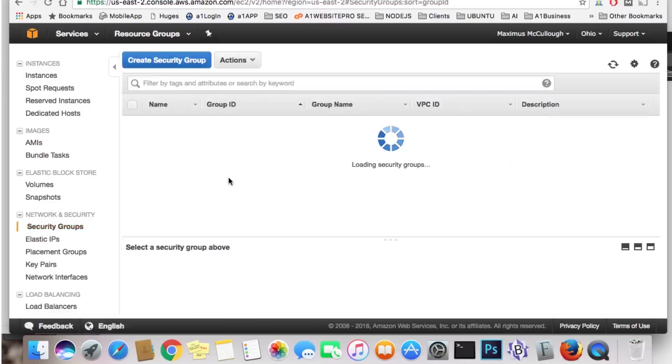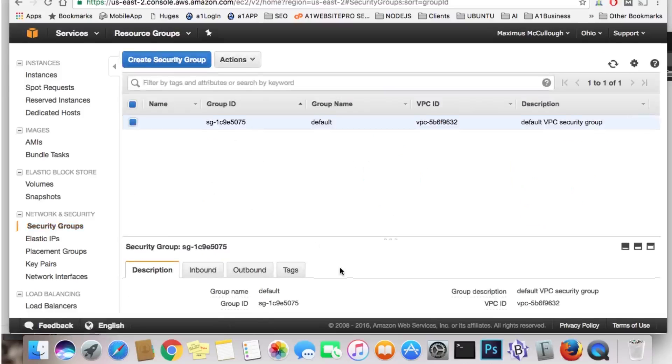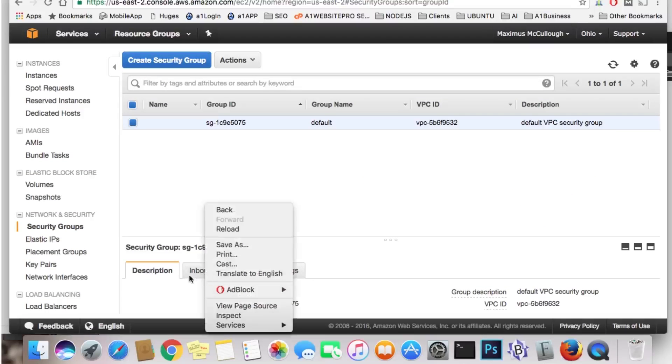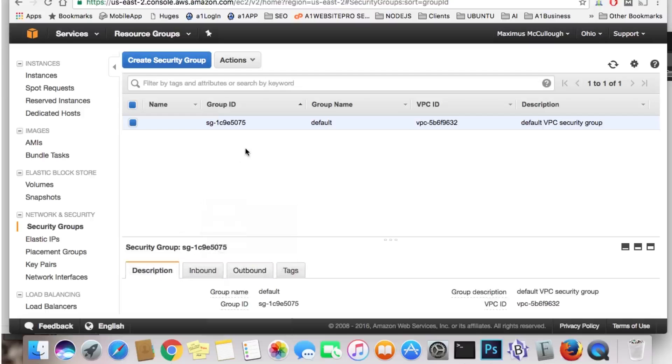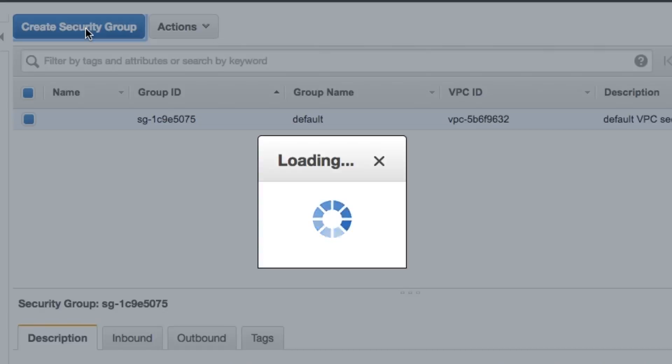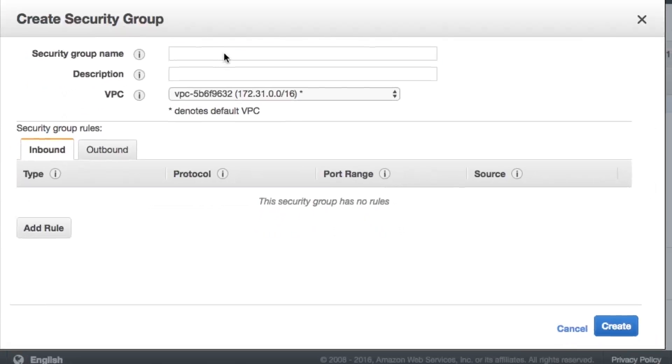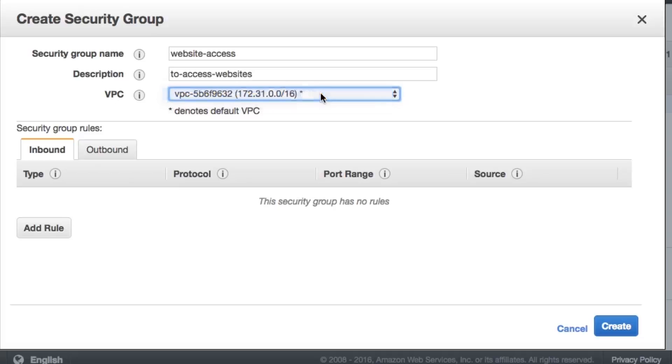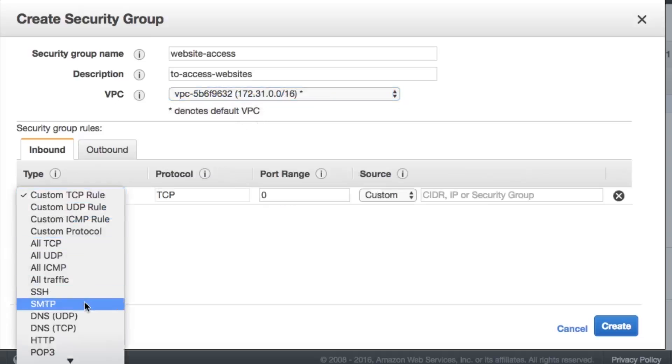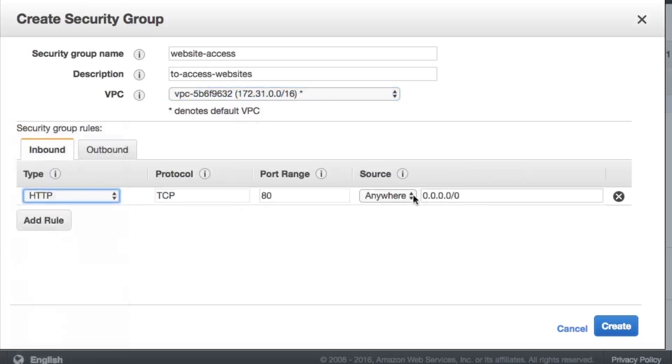So let's start off by making a security group. There's one in here already. It's the default security group, and it gives you your inbound tab, your outbound tab, and your tags. We could go ahead and edit this one, or we could create a new security group. So I'm going to create a new security group, and we'll just call the security group name Website Access.